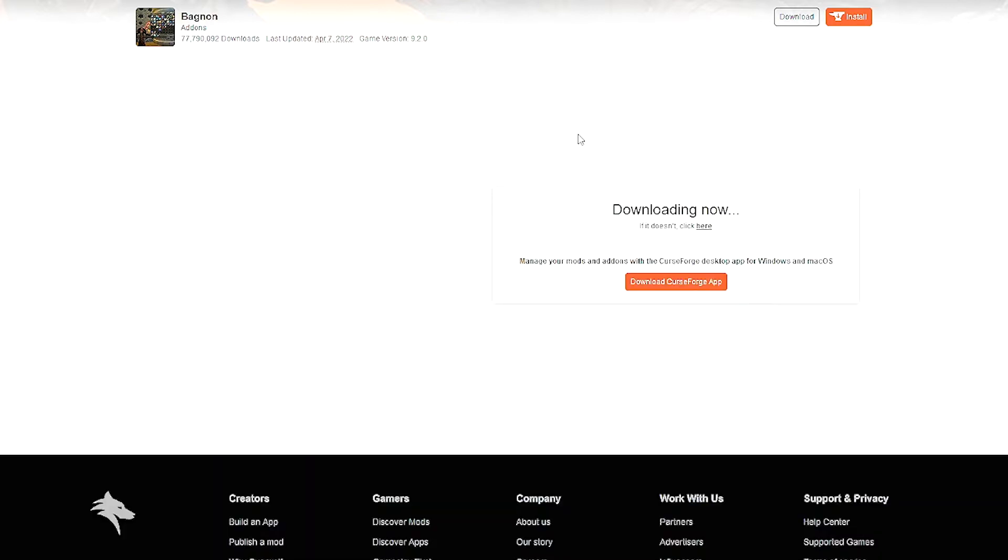Let's use Bagnon as an example. Download Bagnon and insert the file inside the add-on folder. Once that is done, launch the game.